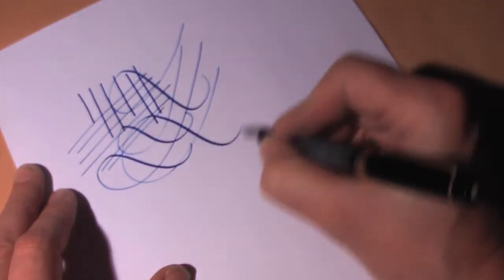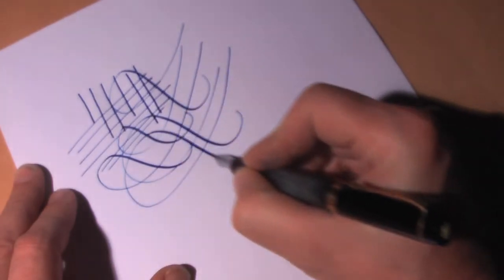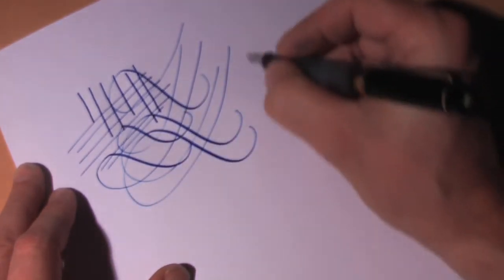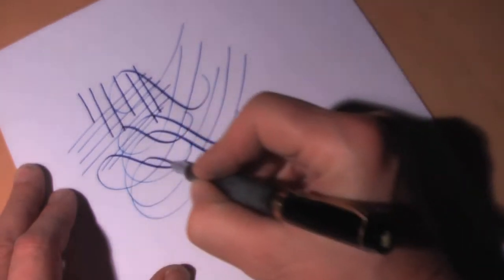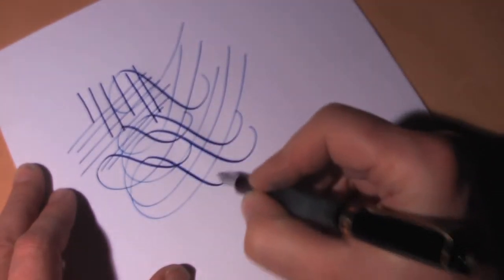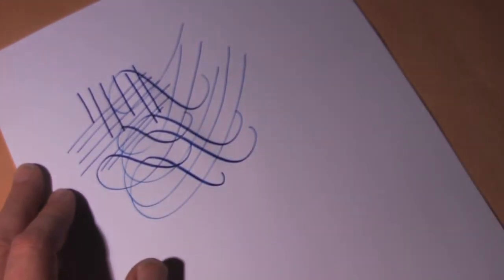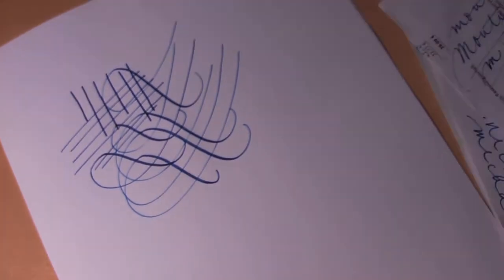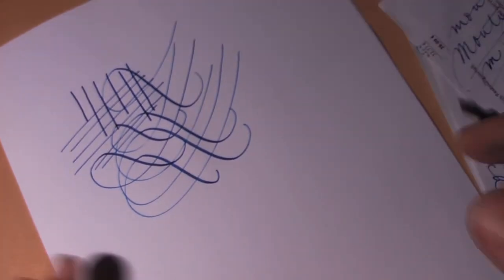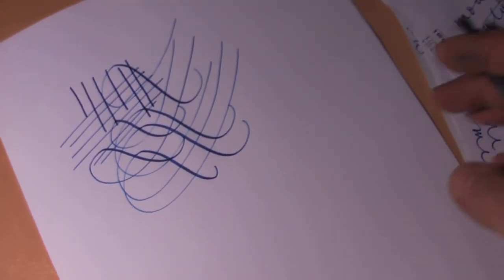You can hear the nib is not completely smooth. Now I've worked a bit on the nib.